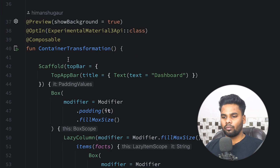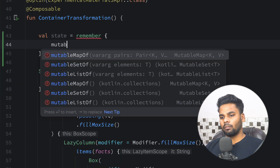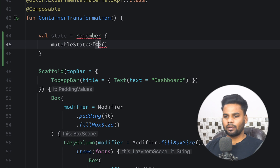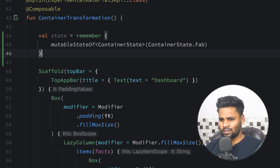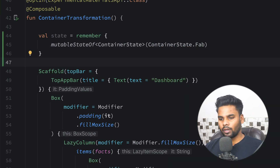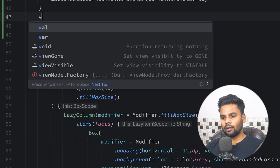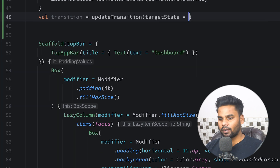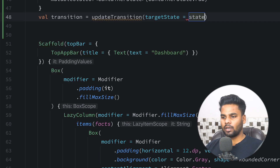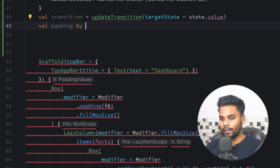Within our composable function I'm going to create a state, calling it `state`, initialized with `remember { mutableStateOf(ContainerState) }`. The initial value is the floating action button state because initially I want to show the floating action button. Depending on this state I'm going to create a variable named `transition`, initialized with `updateTransition`, with its target state set to the state value.